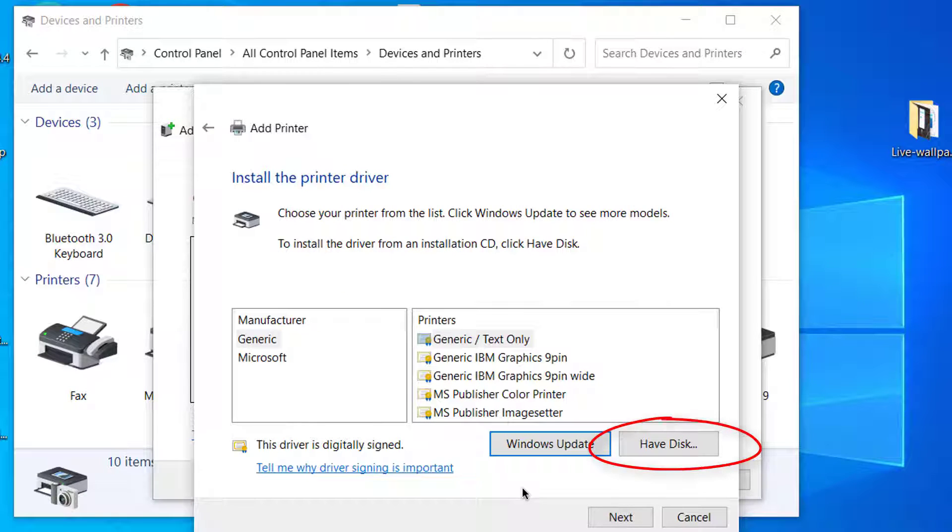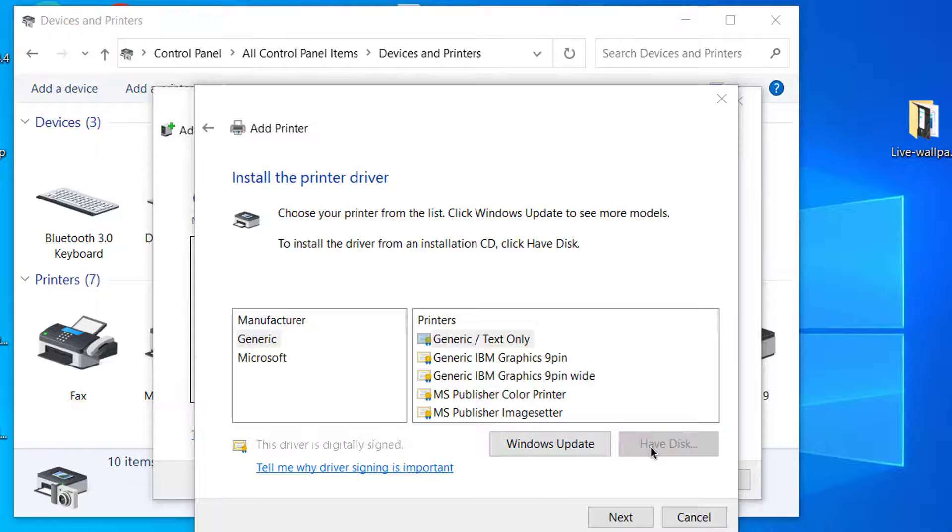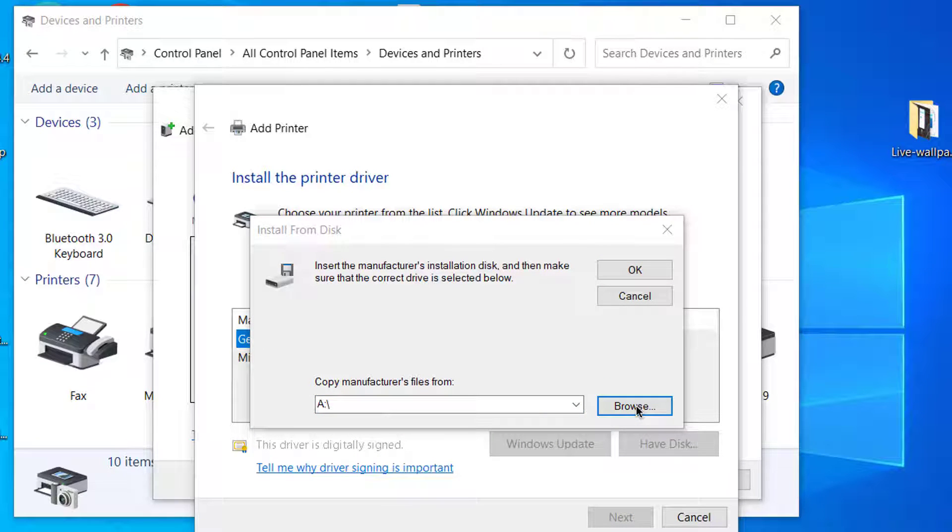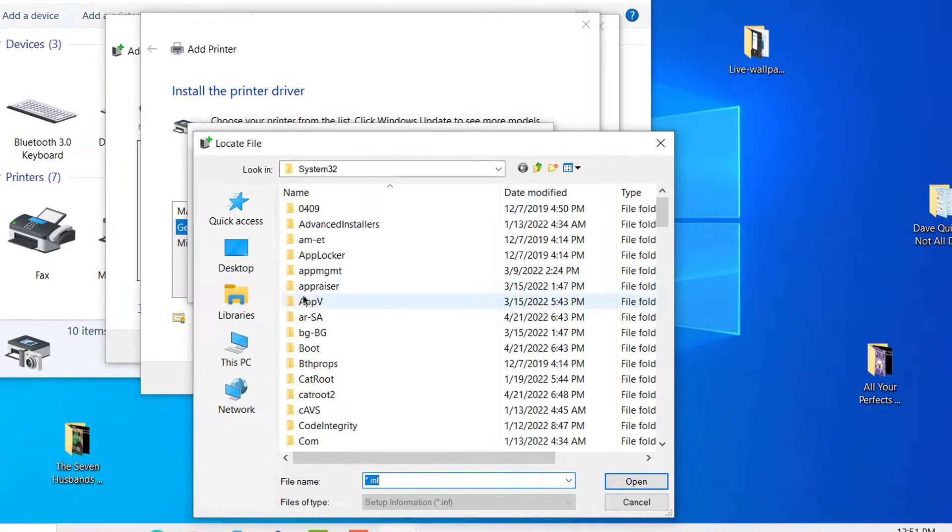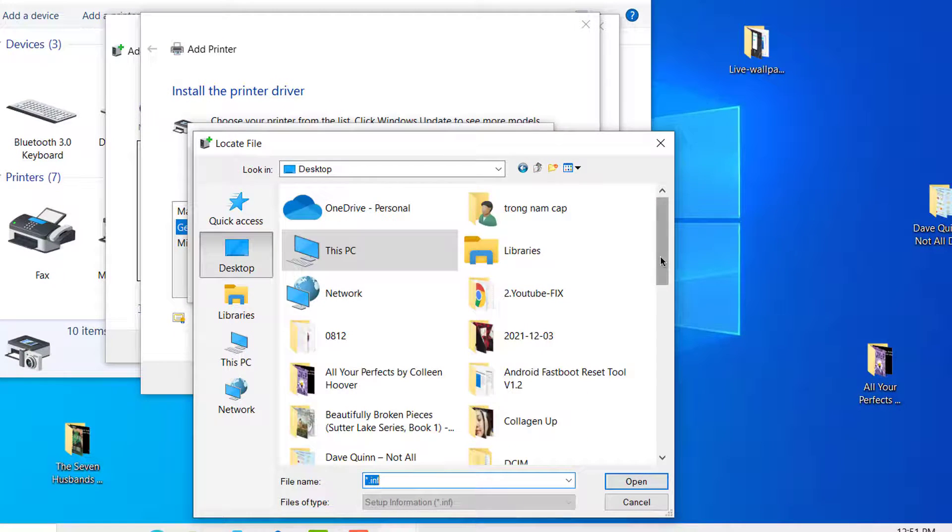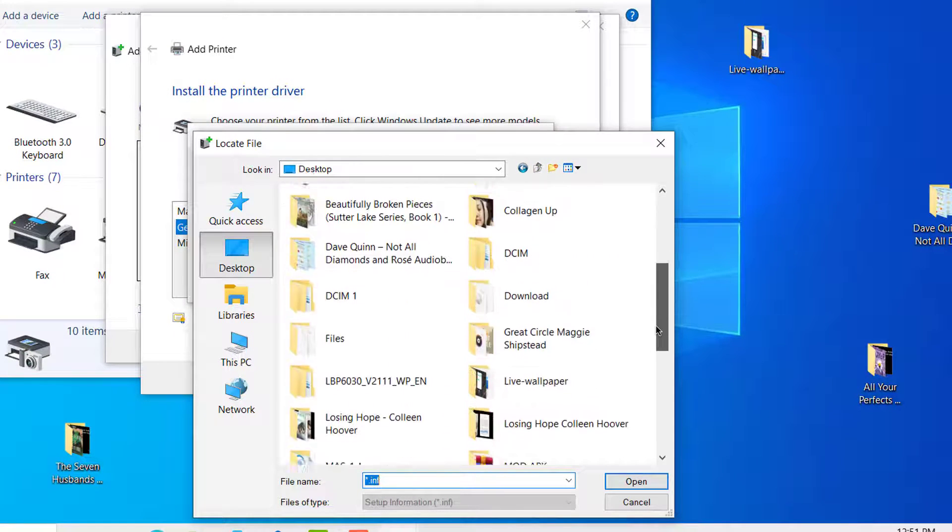Click on have a disk, click browse. Go to the desktop and just click on your printer folder.